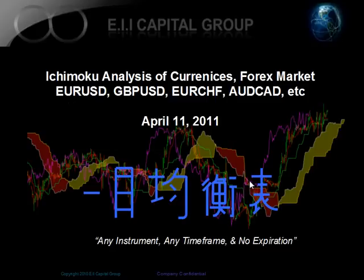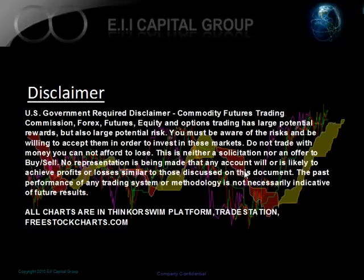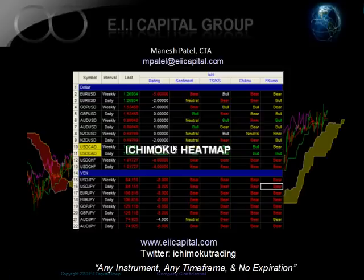Hello, this is Manash Patel from the EII Capital Group. Today is April 11, 2011. It's our weekly Ichimoku analysis for the currency markets. Before we begin, here's our normal disclaimer. This is for educational use only. All charts are either in Thinkorswim, TradeStation, or FreeStockCharts.com. Here are my contact details. You can reach me at mpatel at EIICapital.com. You can also follow us on Twitter at Ichimoku Trading, or you can access any of our free videos on EIICapital.com.